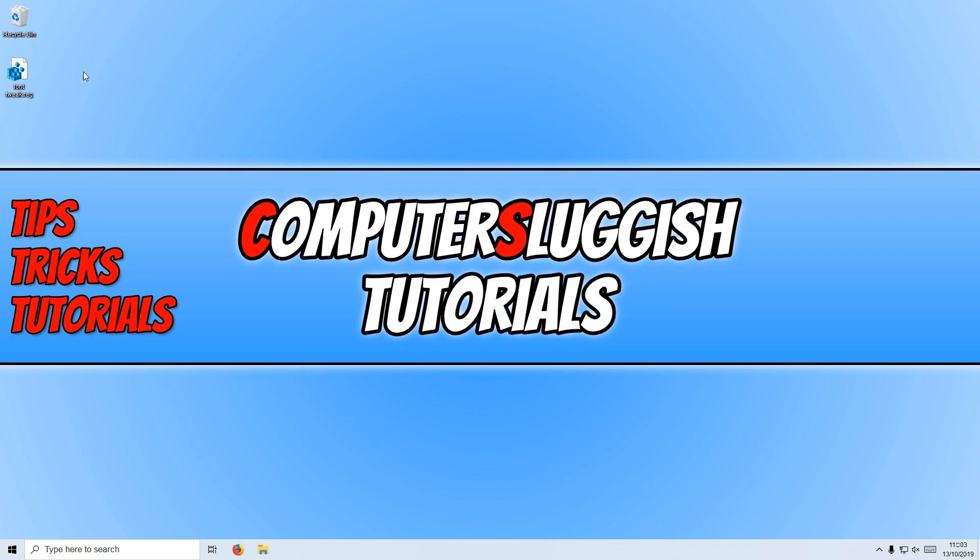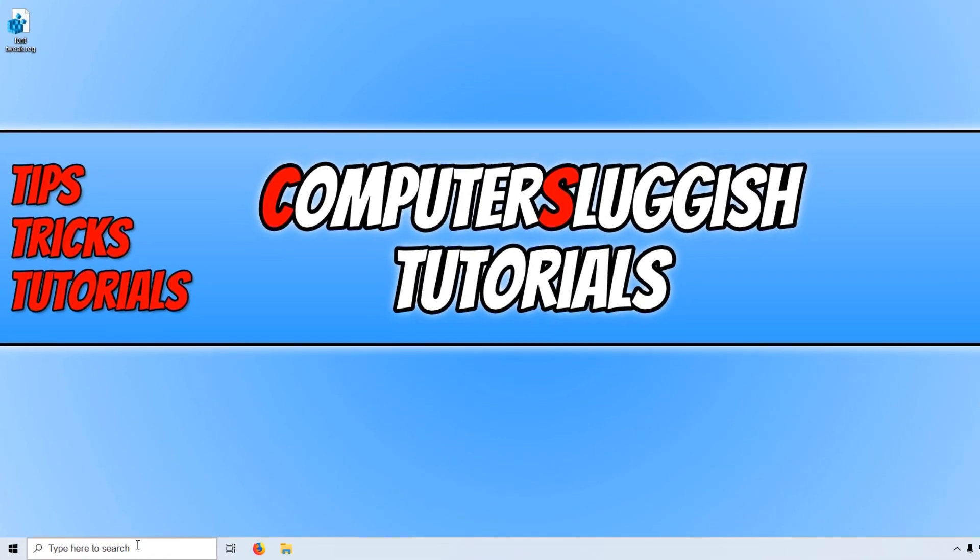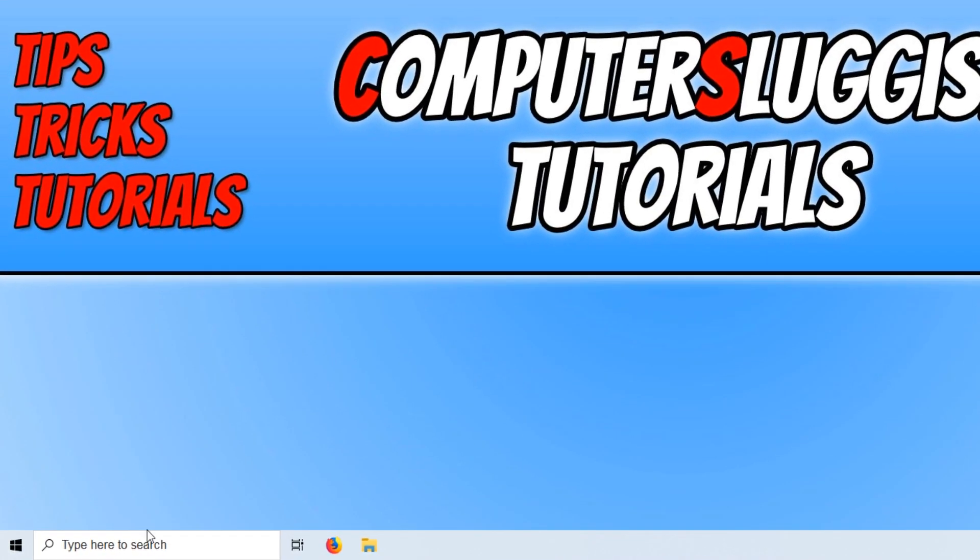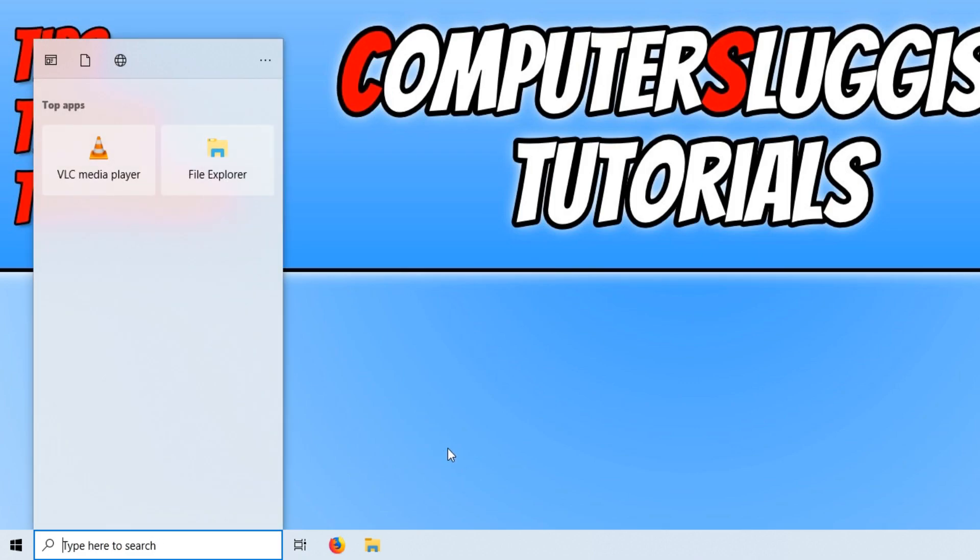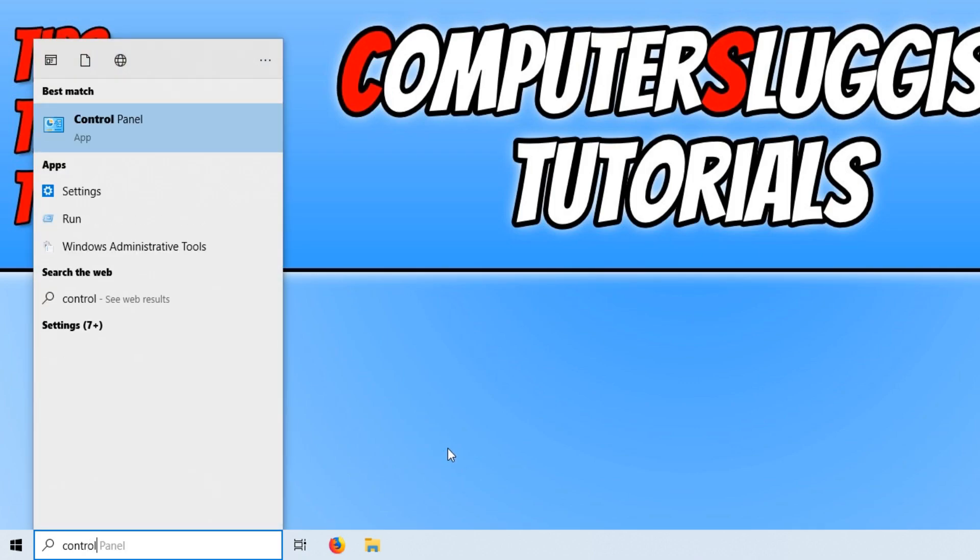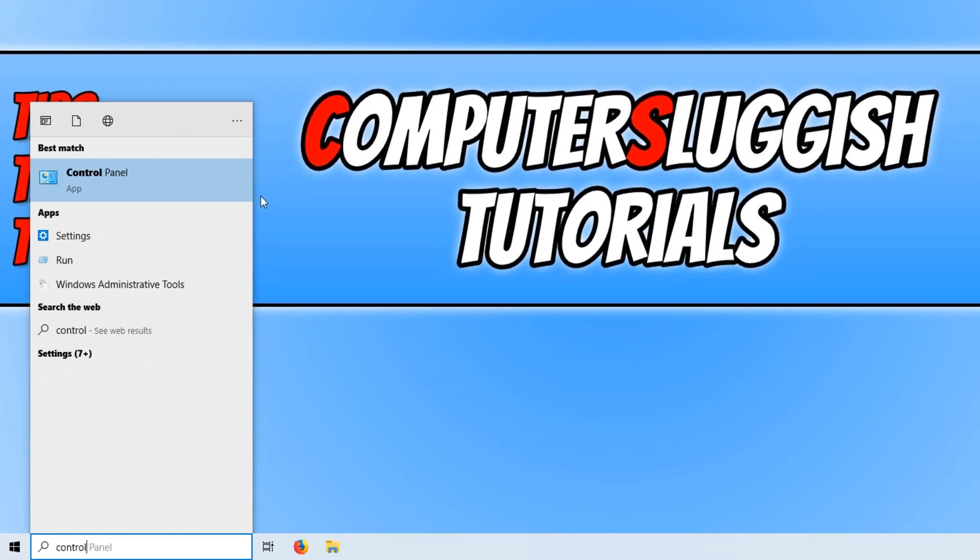And as you can see on my desktop, the font is now different. If I go down to the bottom left hand corner, you can see the search is different. And if I actually open the search and type in, for example, Control Panel, you can see the font has now changed. And that is how easy it is.